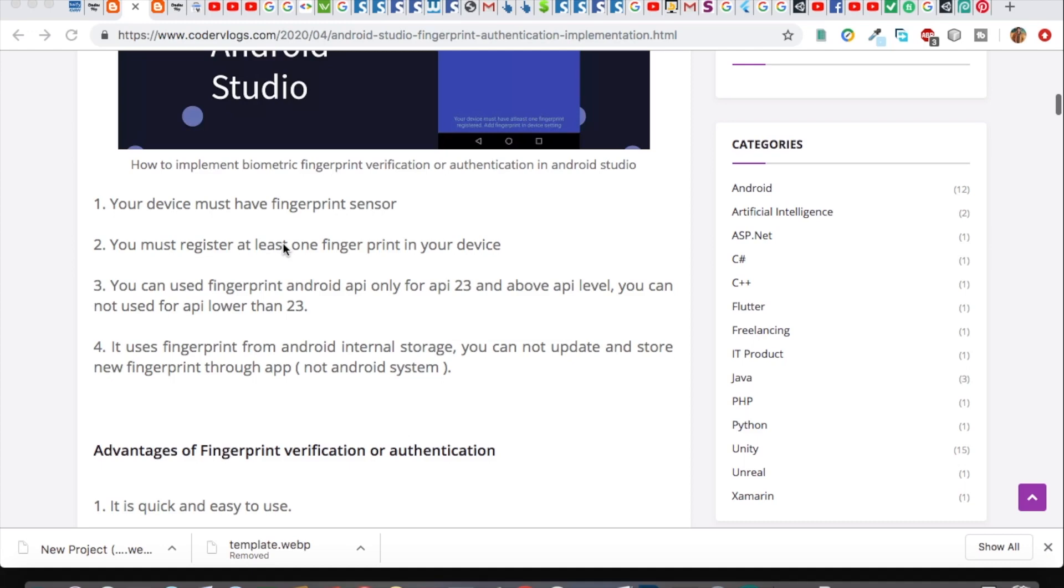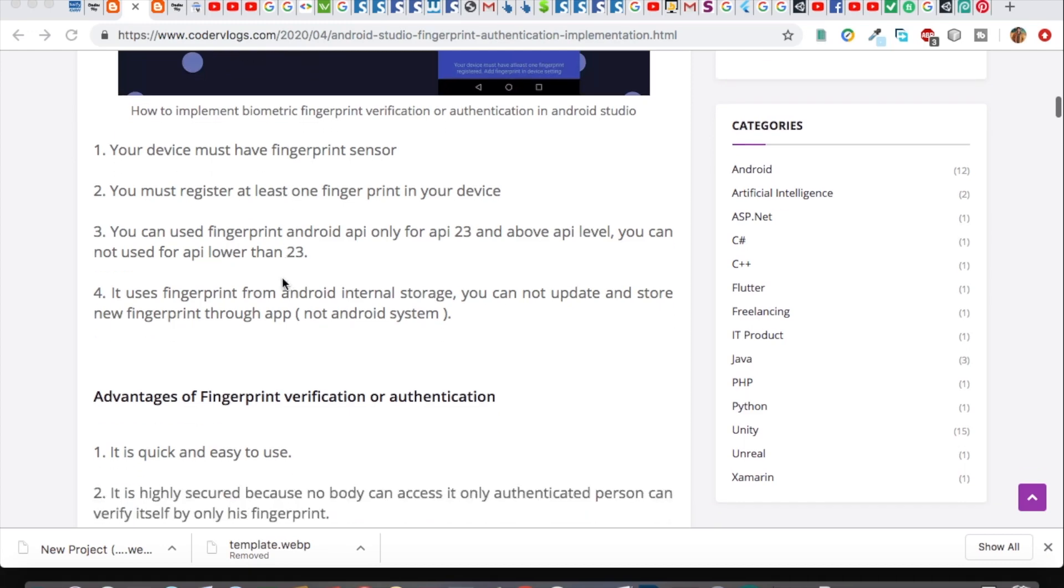Second, you must at least register one fingerprint in your device through settings. If you did not register any fingerprint in your device, it will not work.